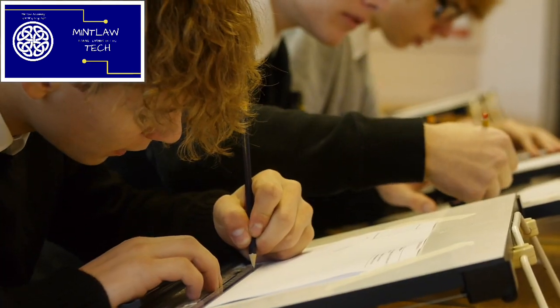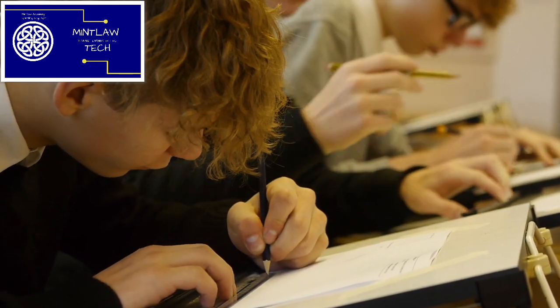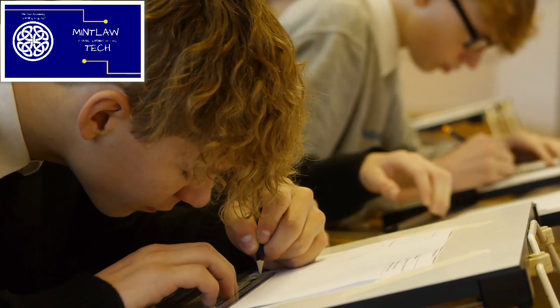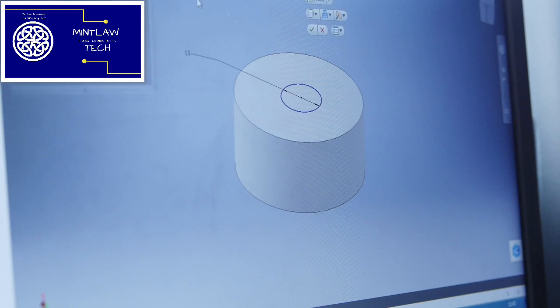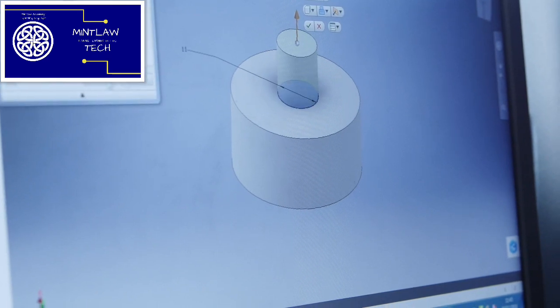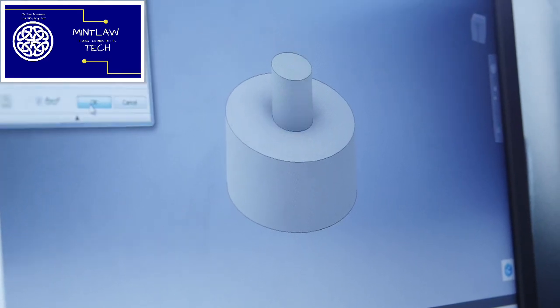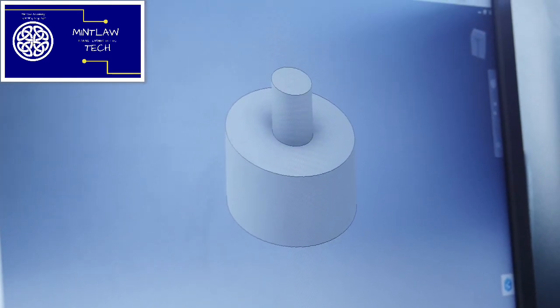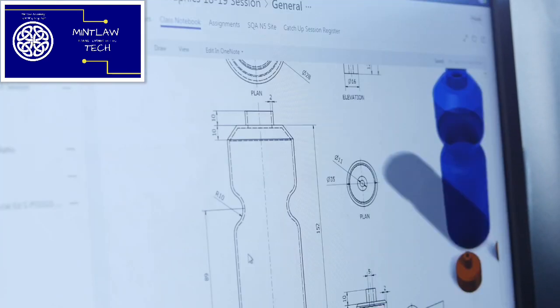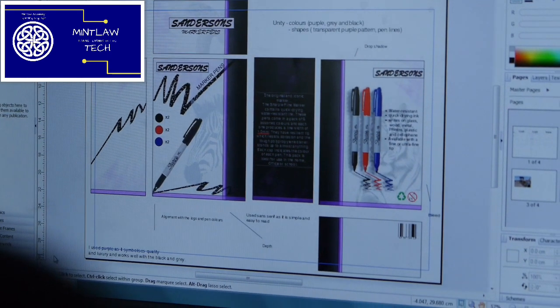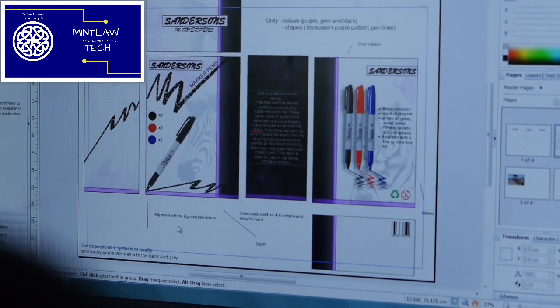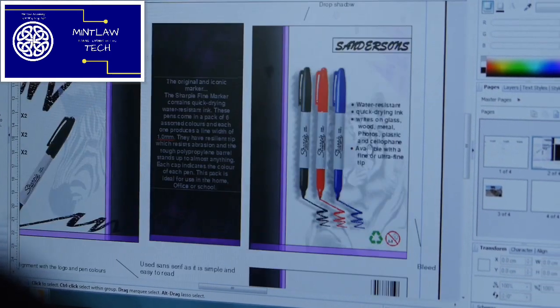A lot of the course in graphics is taught through practical tasks where theory is involved. There's a lot of homework involved to ensure that the theory taught throughout the practical tasks has been understood by the pupil.